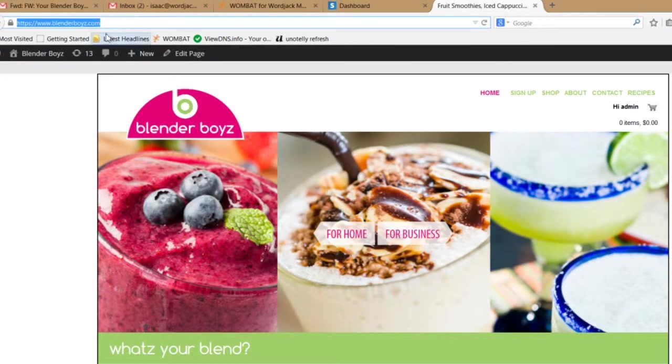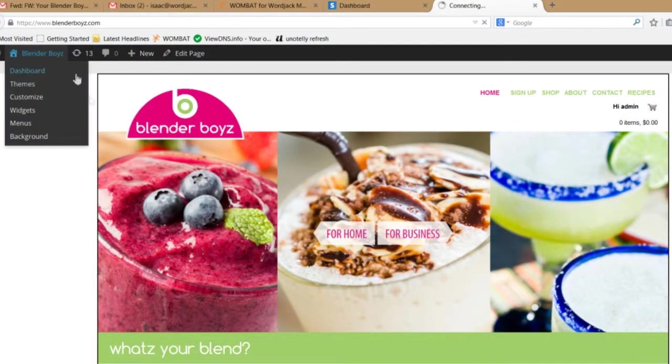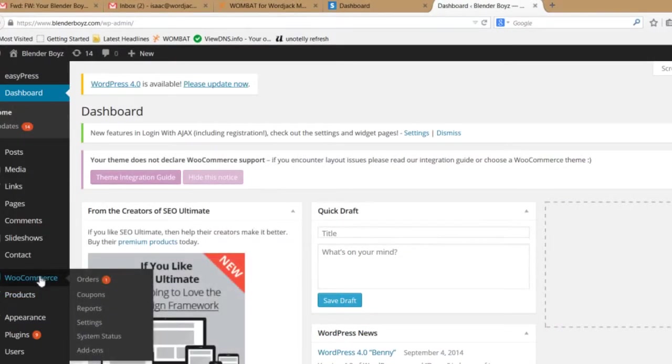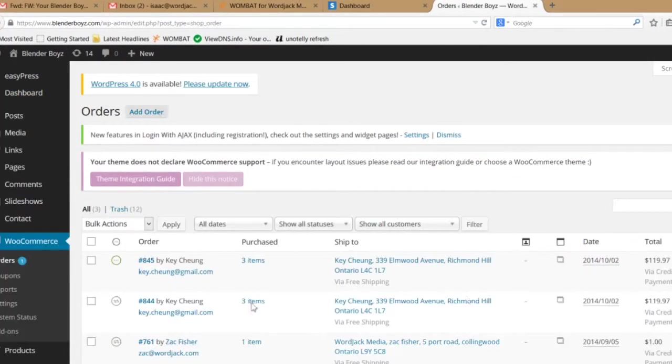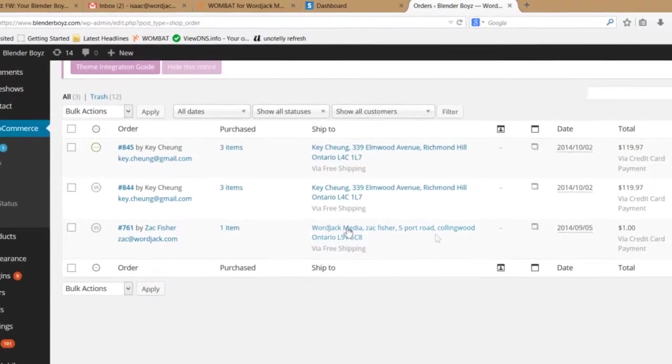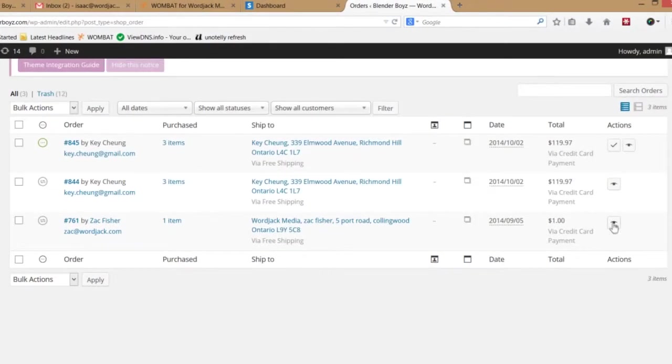To start, go to your e-commerce website and login to the dashboard. Then go to WooCommerce and select Orders. Open up the order you want to refund by clicking on the View icon.